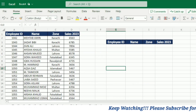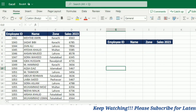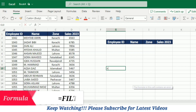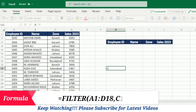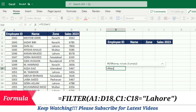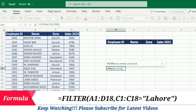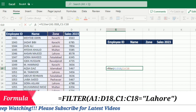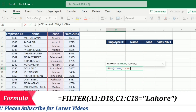In the previous video we applied the FILTER function, so for this purpose I will write equal and then write FILTER, open bracket, select the array which is the data in this table, then comma, and now I have to select the zones, so I select this column.